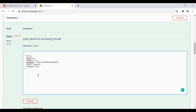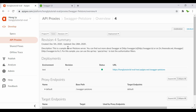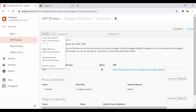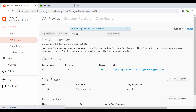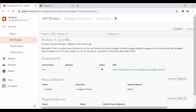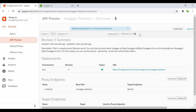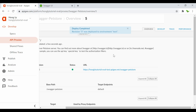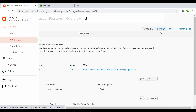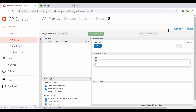Now let's go back to Apigee and save this as a new revision. It's saved to revision 5. I want to deploy this into the test environment. Now it's deployed — I just want to make sure it's actually working.